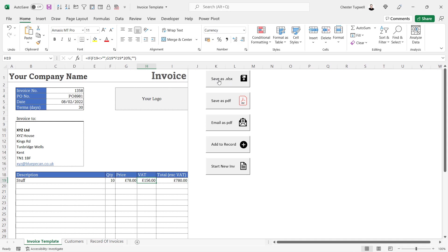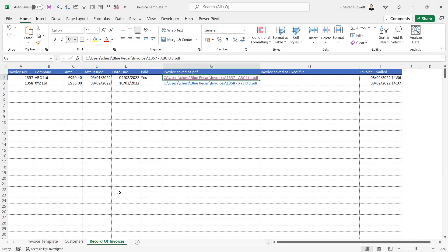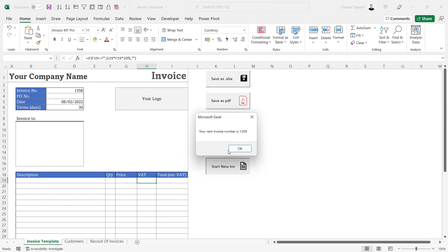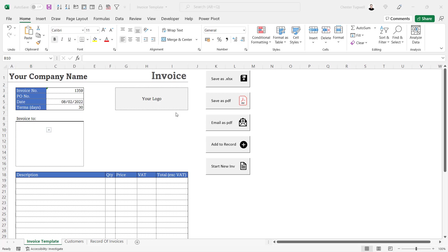In other videos I will also go through the macros I've created: a macro that will save the invoice as an Excel file, a macro that will save it as a PDF, a macro that will automatically email the invoice to the customer, a macro that will add the invoice to the record of invoices, and a macro that will clear the current invoice and automatically generate the next invoice number. Follow the link in the description to the playlist containing all the videos in this series.